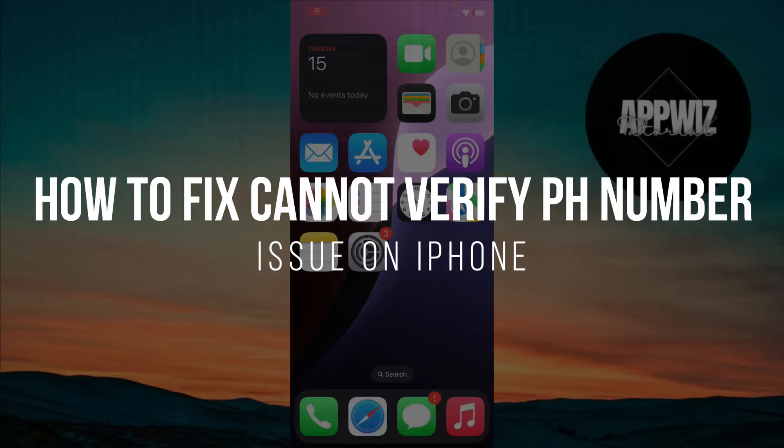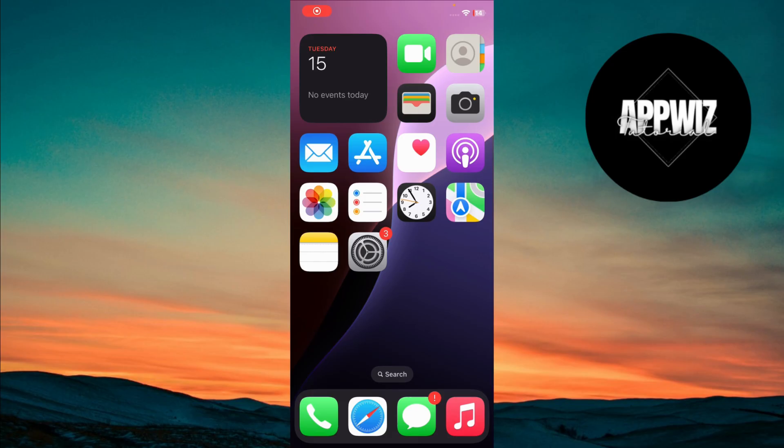How to Fix Cannot Verify Phone Number Issue on iPhone. Hi there, welcome back. If you're facing the Cannot Verify Phone Number Issue, I'll walk you through the steps to fix this issue. Let's dive in.